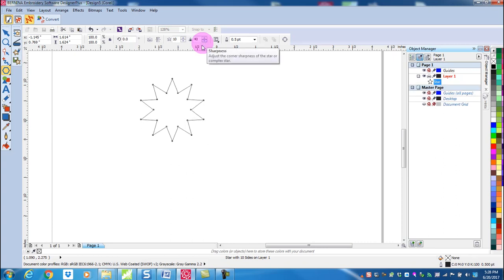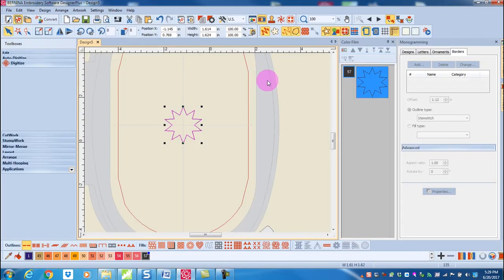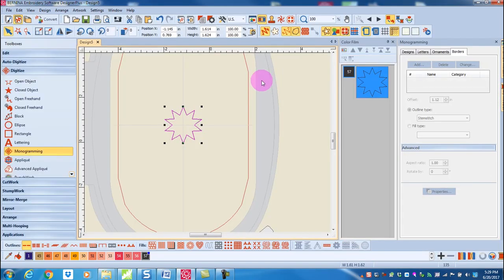With the starburst selected, click on convert to embroidery. You do not need to change the stitch to a satin stitch.